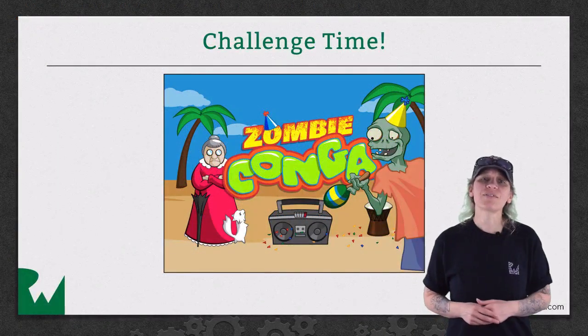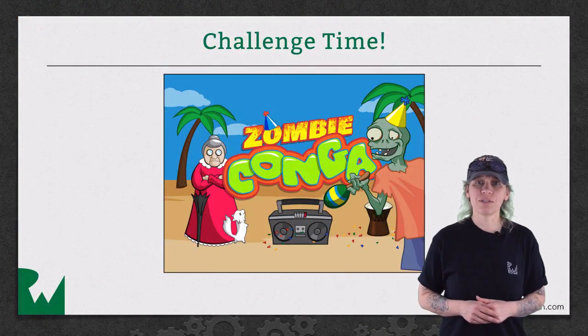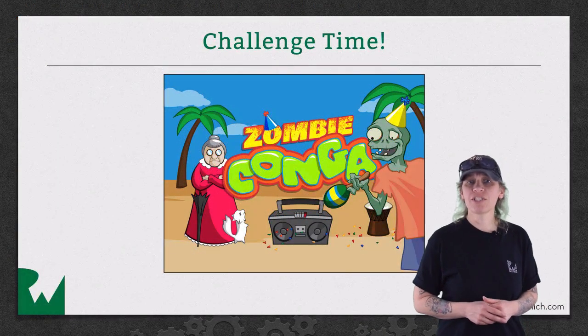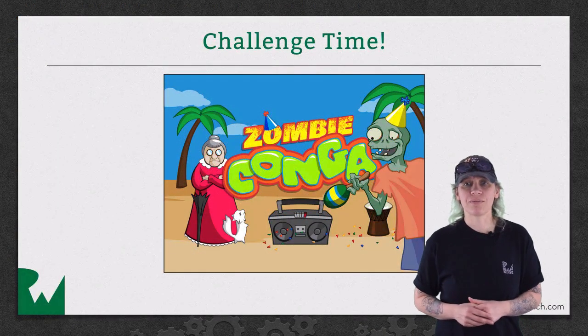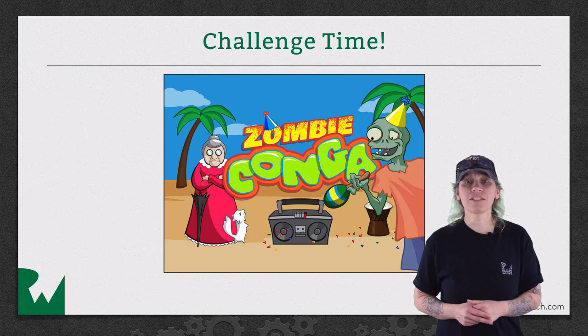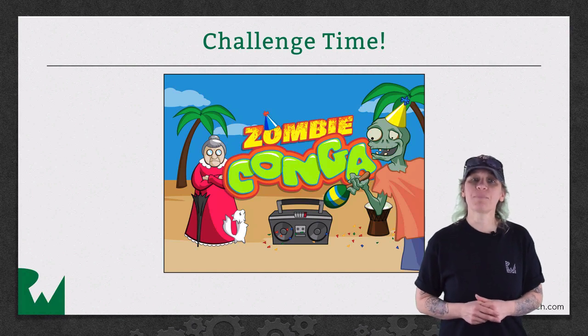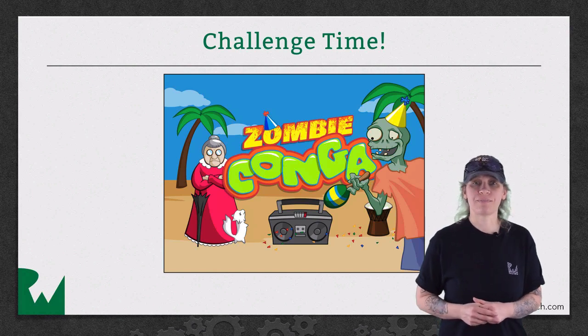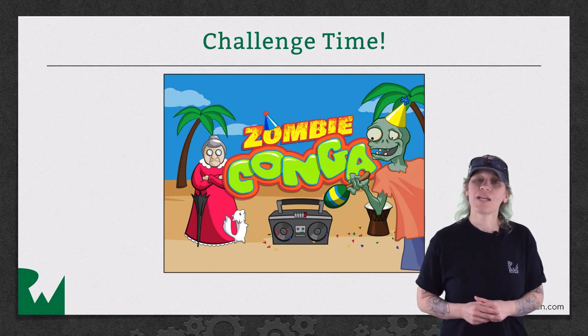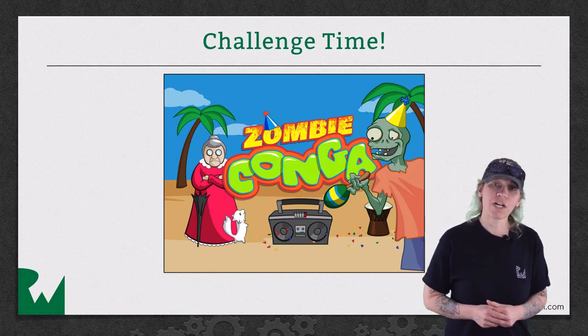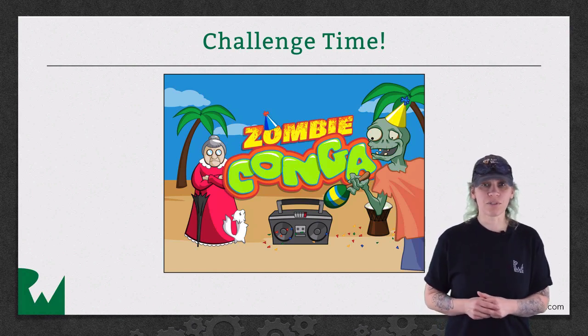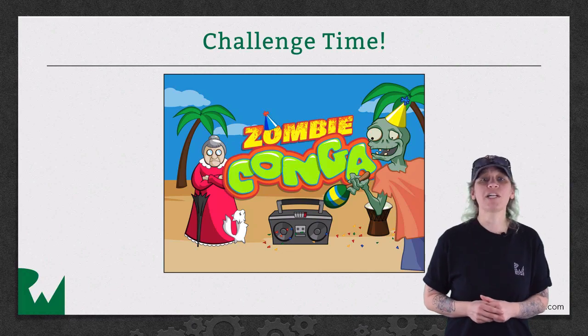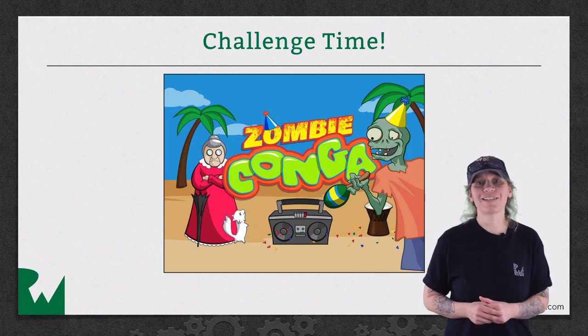That's it for this video tutorial. And now we have a challenge waiting for you. Your challenge is to create a main menu scene. I hope you enjoyed watching this video tutorial. Thanks for watching and we'll see you next time.